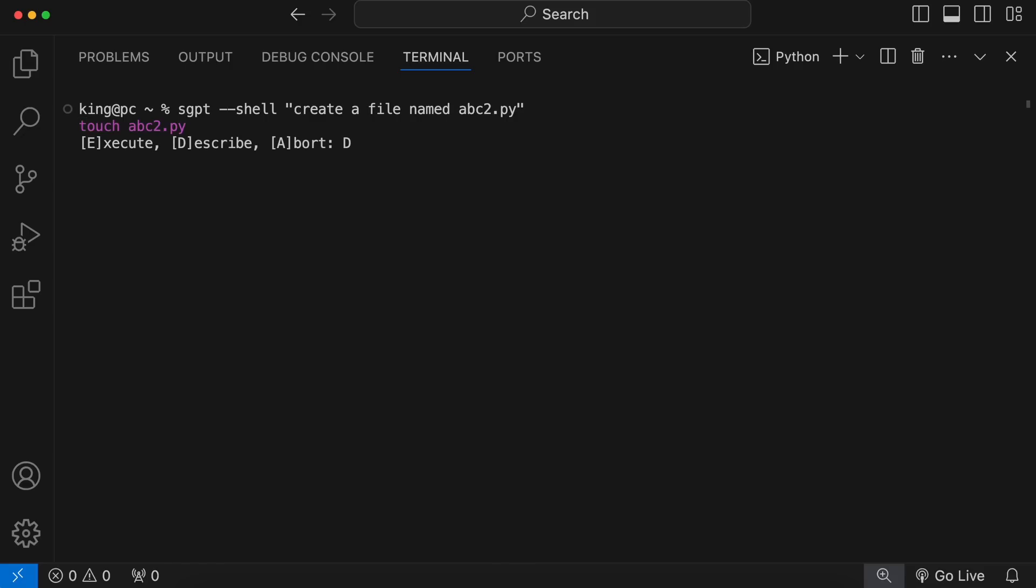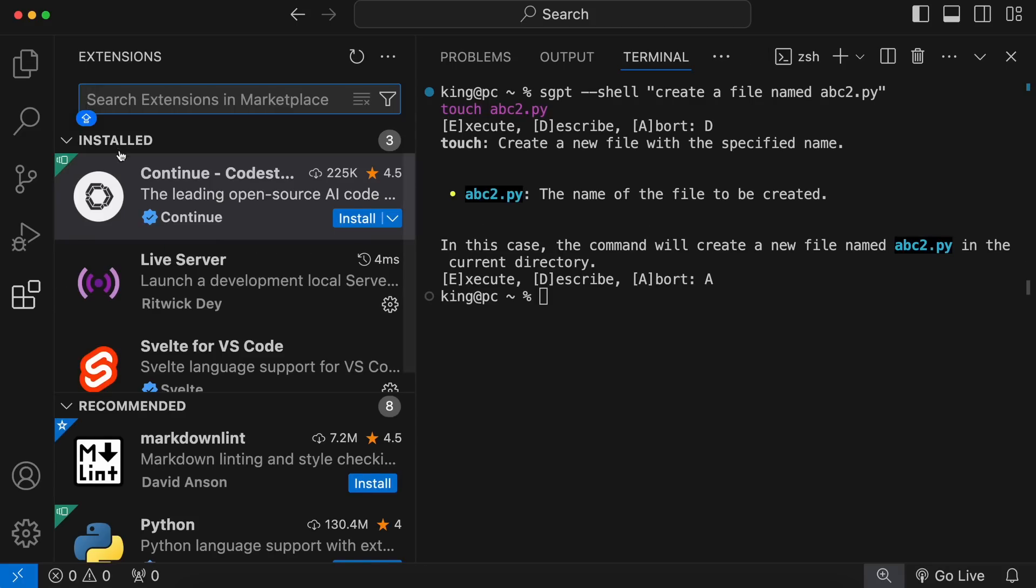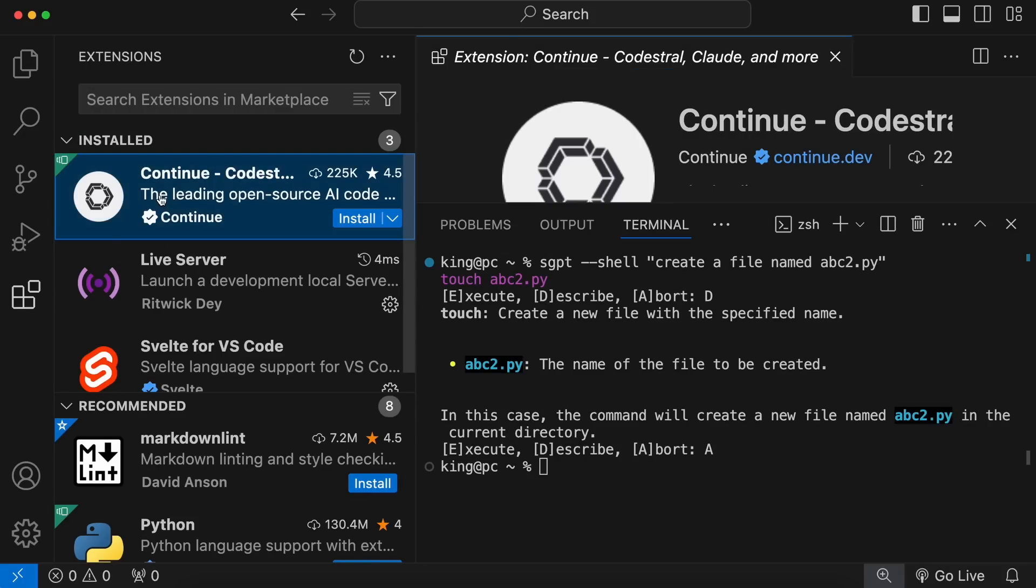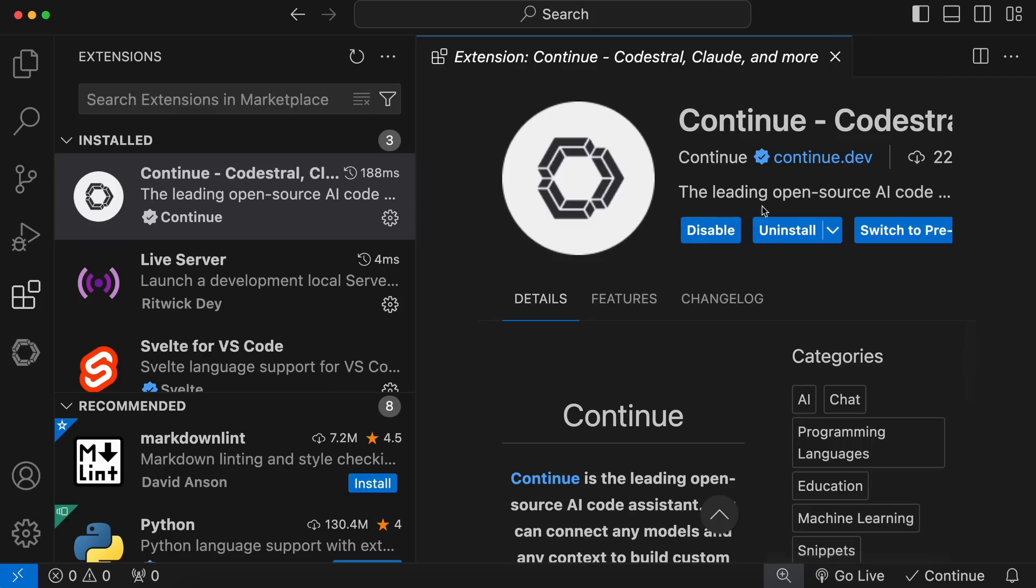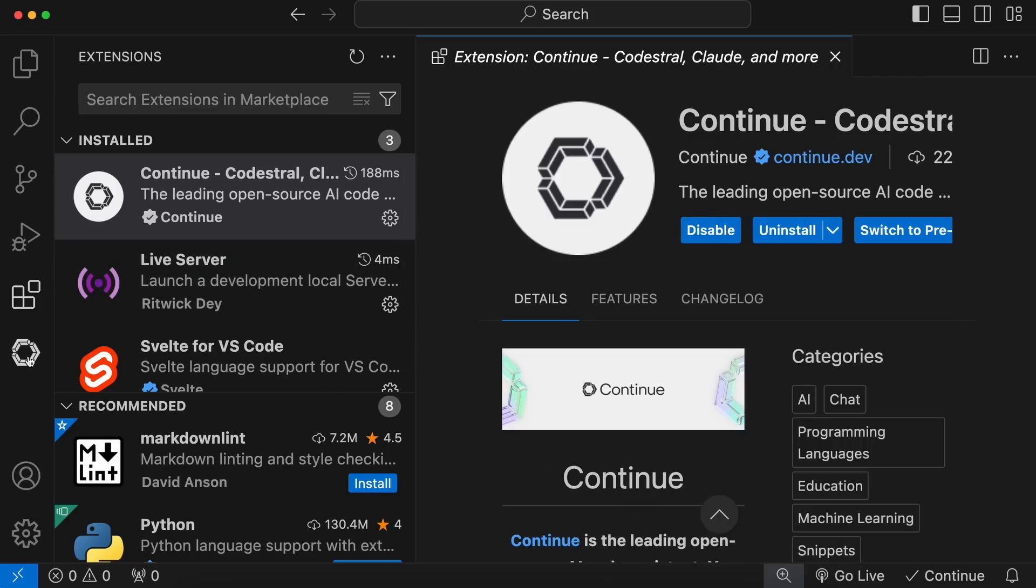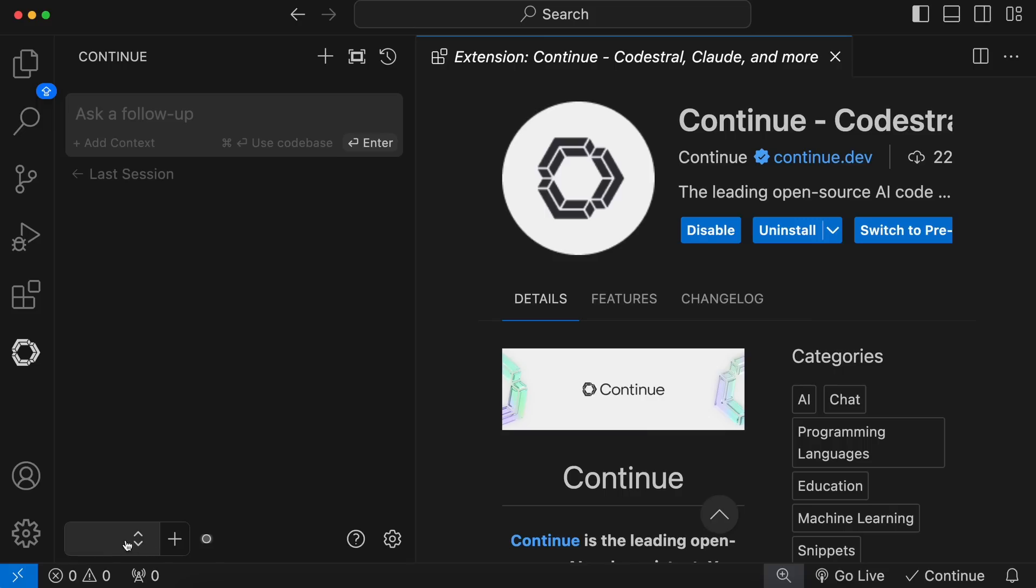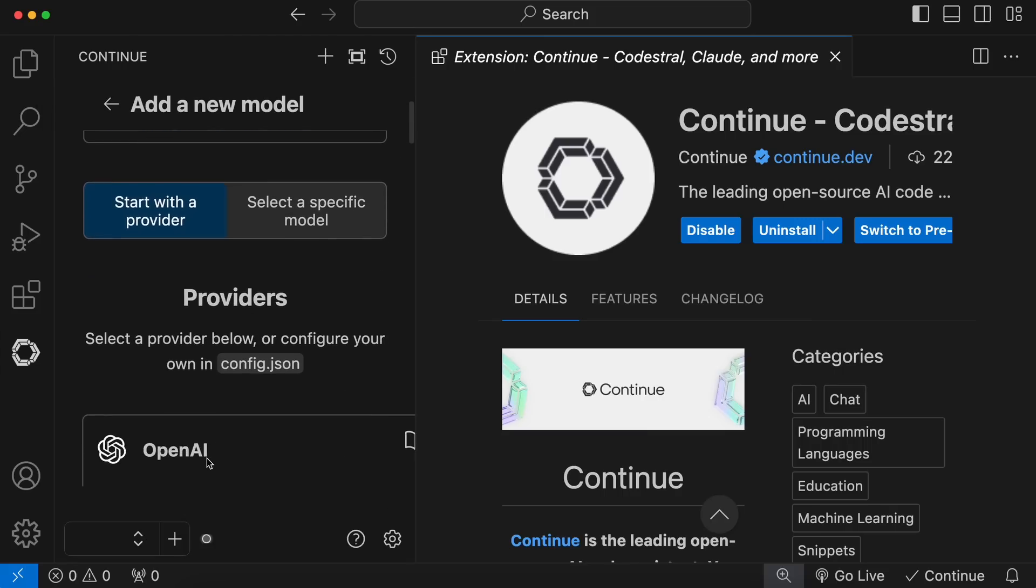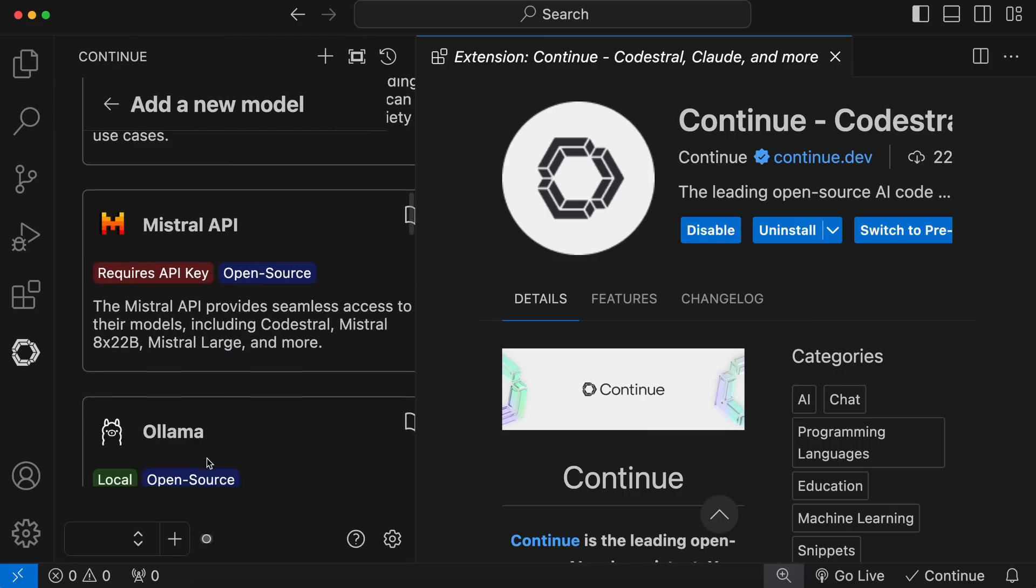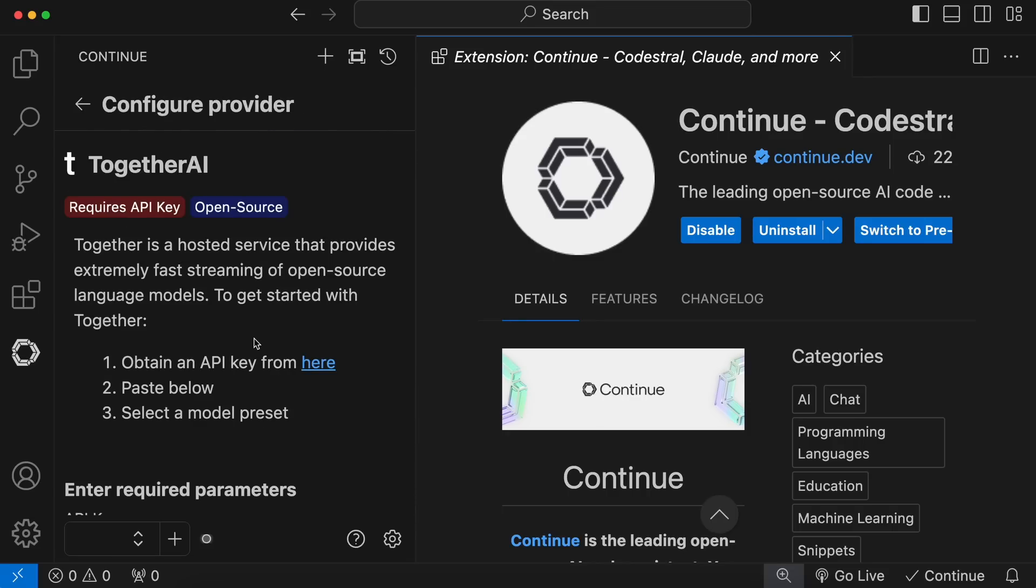To do that, just go to the extensions tab and search for continue dev. Now, get the continue dev extension installed. Once installed, you'll see it in your sidebar. Just click it. In the bottom, you'll see the model drop down. Just click the add button next to it.